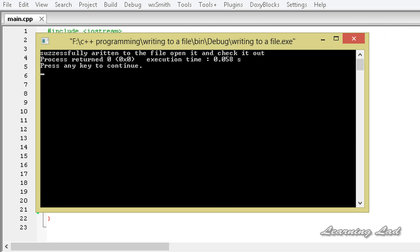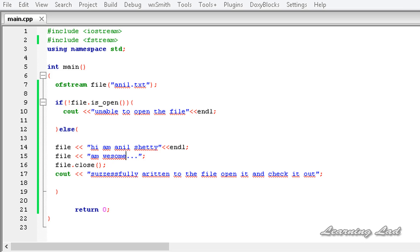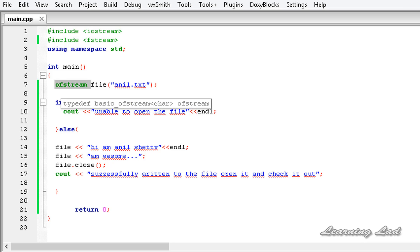That's because by default when we use this method the file is opened in the out and trunc mode. Whatever previous content was in the file will be removed and a brand new empty file is given for us to work with. If you want to append to the file, you can use the append file opening mode, which I'll cover in the next tutorial. To write to a file in C++ we can use an object of the ofstream class or the fstream class.